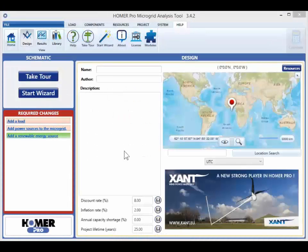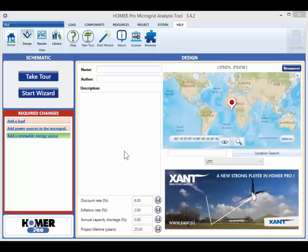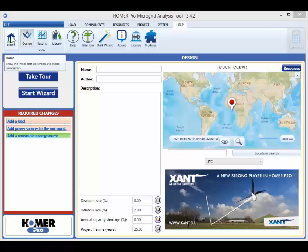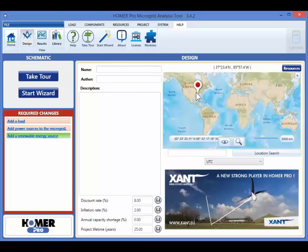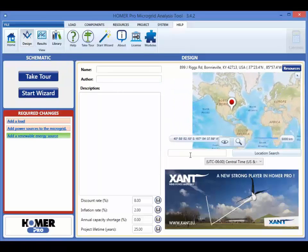When you first open Homer Pro, it starts in the home screen. You can return later by clicking the home button in the top left of the Homer window. Here you can choose the project location by clicking on the map or by entering a location in the search box.